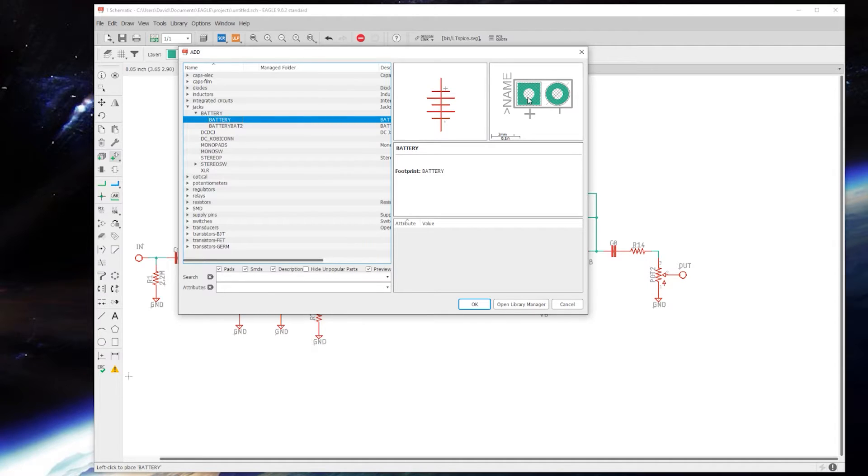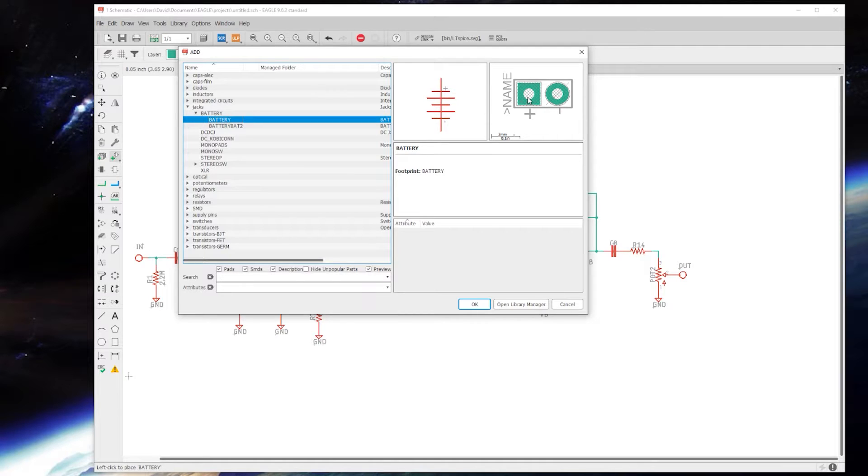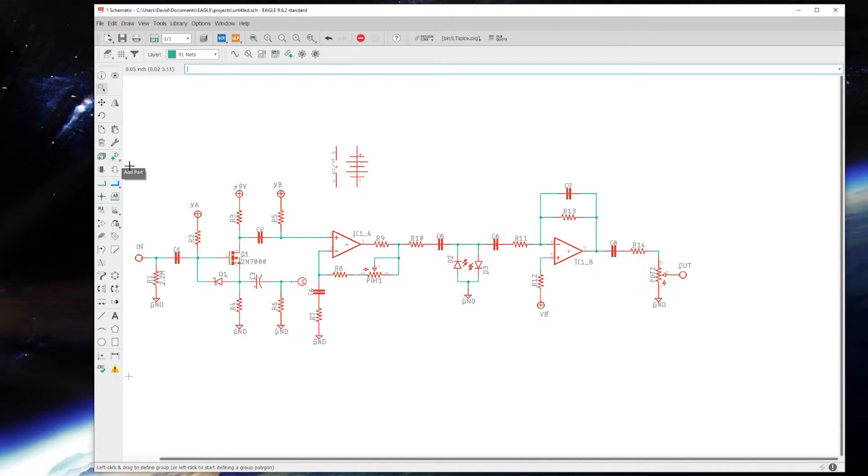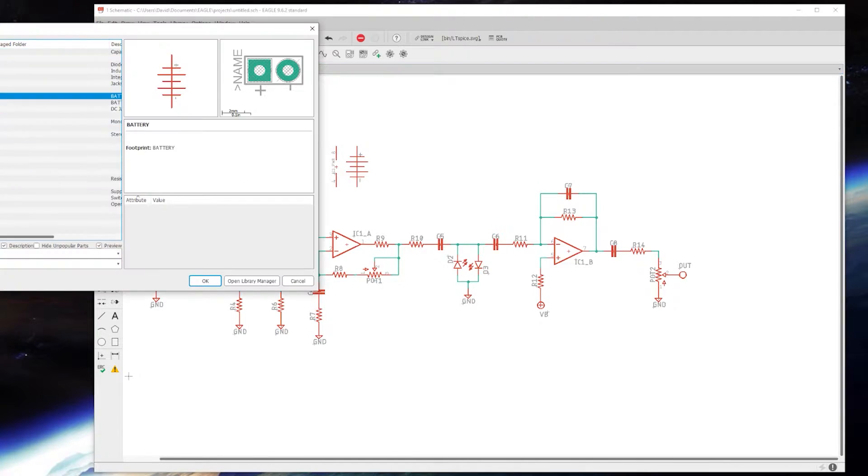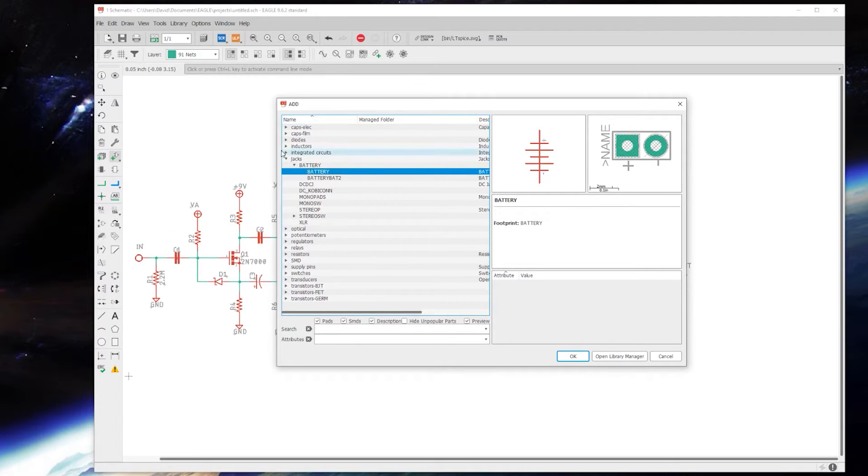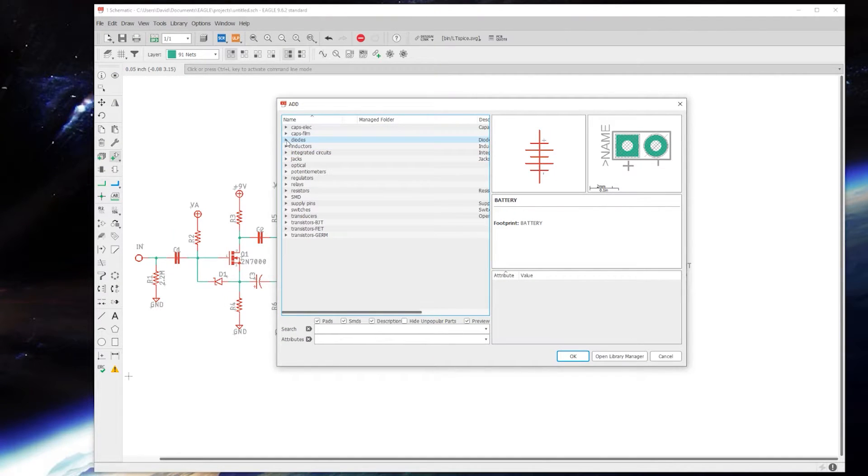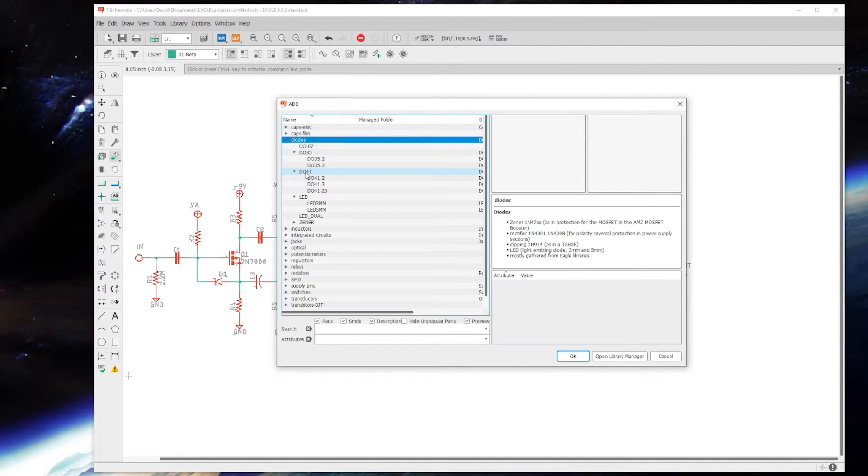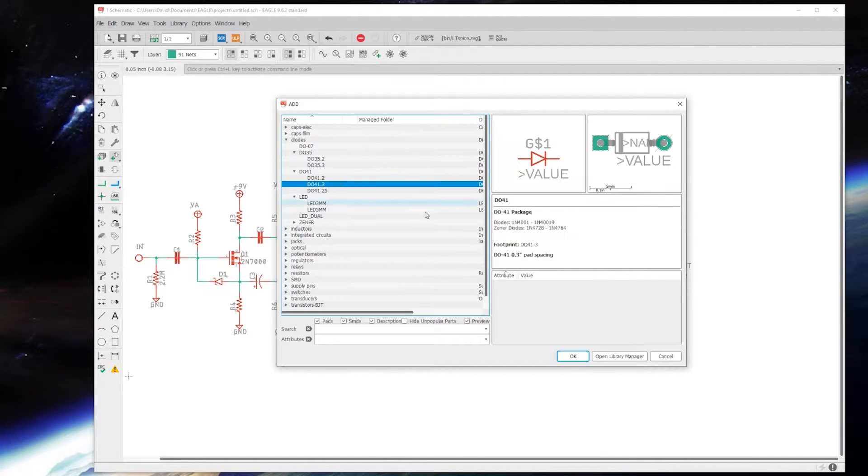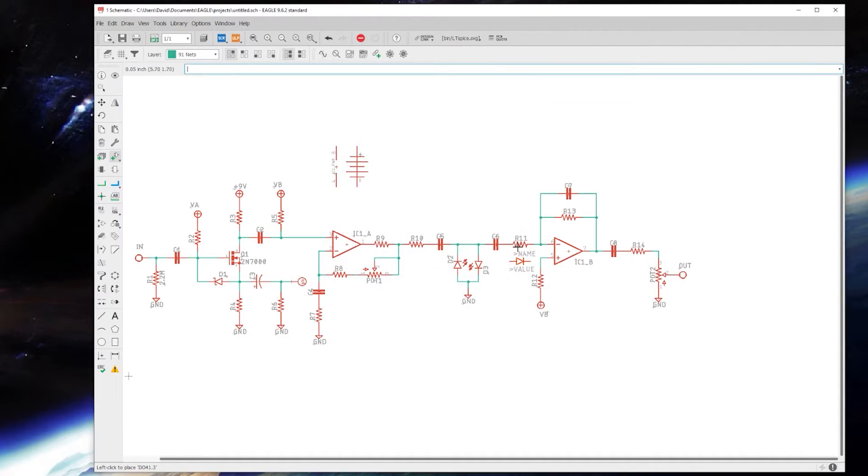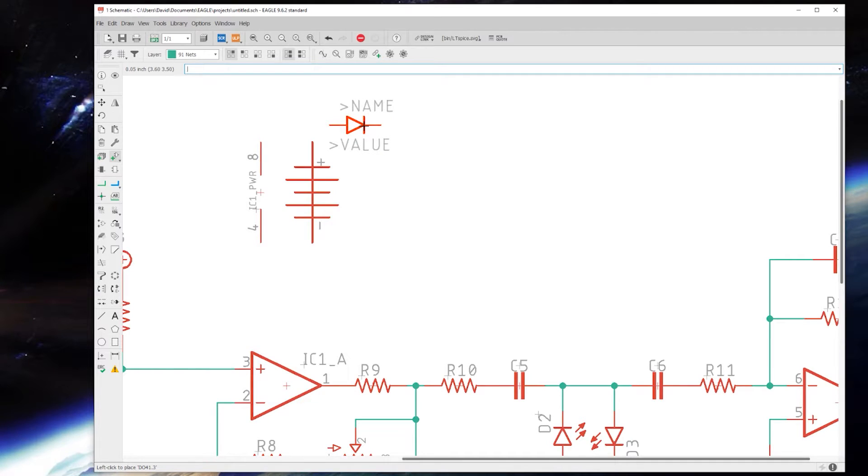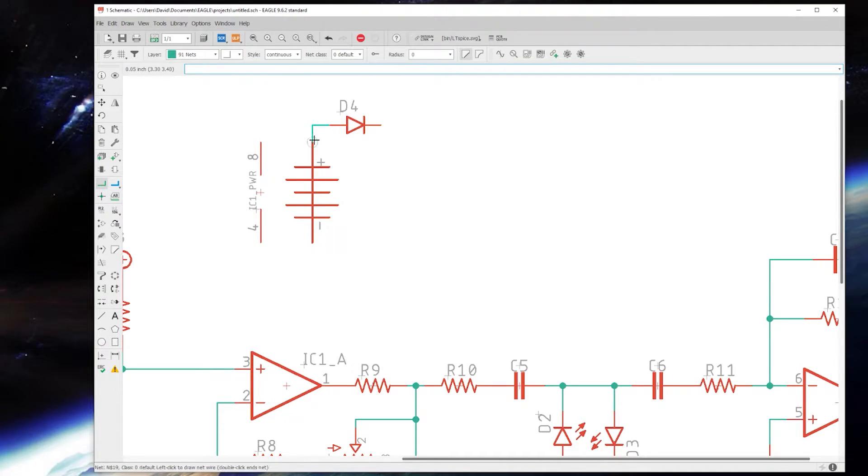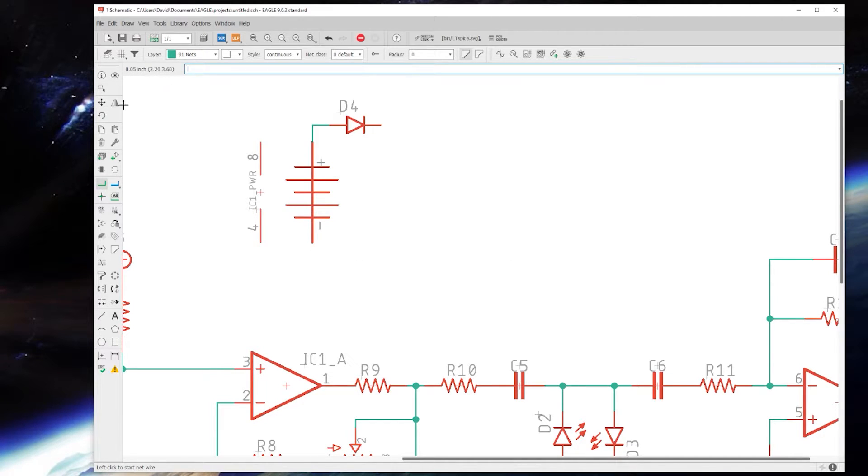My preferred method of polarity protection is using a Schottky rectifier diode, should be a DO41. I'm just going to place that there and connect that up. This will connect to ground here in a second.